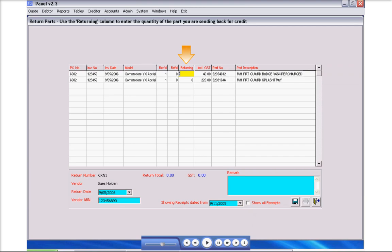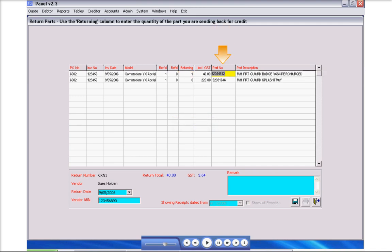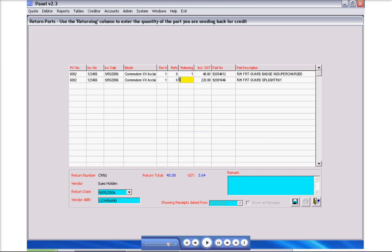Under Returning, type quantity of this part being returned, then press the enter key. For Part number, type correct part number if the stored number is incorrect. Refer to the part sticker, then press the enter key.